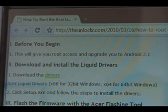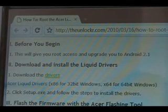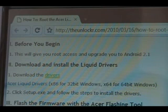Just so you know, before you begin, this will give you root access, but it will also upgrade your phone to Android 2.1 firmware.